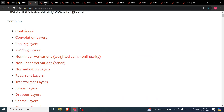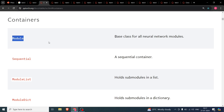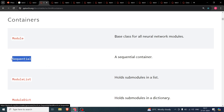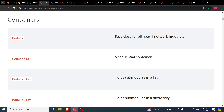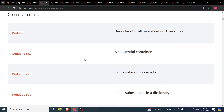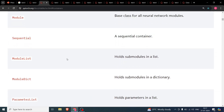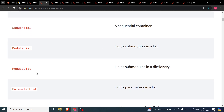The first submodule is Containers. Here we have Module, which is the base class for all neural networks — whenever you implement a model, you'll use it. Sequential is used for clubbing many layers together to be used sequentially. ModuleList works like a normal Python list but holds submodules, so you can have convolutional layers in a list and append linear layers to it.